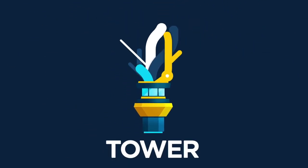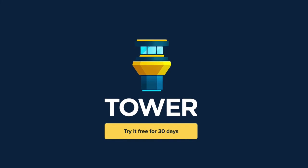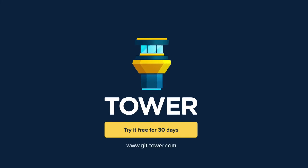Tower helps more than 100,000 developers be more productive with Git. Download it now at gittower.com and give it a try.